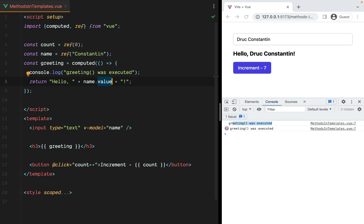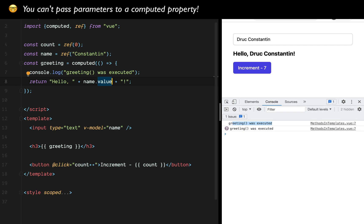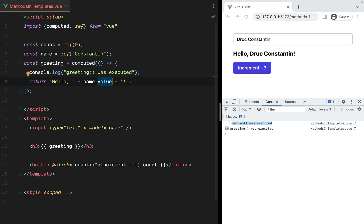Now, you might say, okay, but sometimes I need to pass parameters. You can't pass parameters to a computed property. And you'd be correct, you can't do that. However, there are cases in which you might think the only option is a function, but you could easily use a computed property. Here's an example.